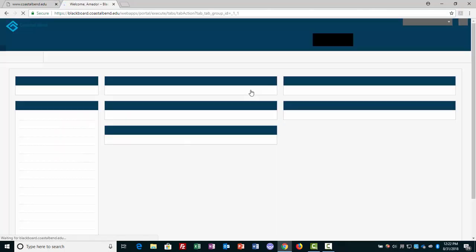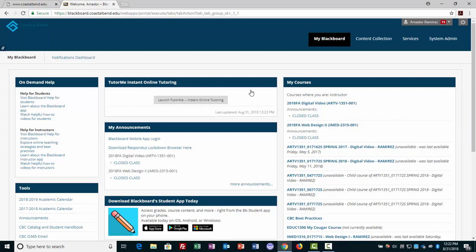It really doesn't matter if you're a faculty member, staff member, or student. You can see my courses here at Blackboard simply by selecting the Blackboard link. So either way, we'll get you straight to Blackboard.